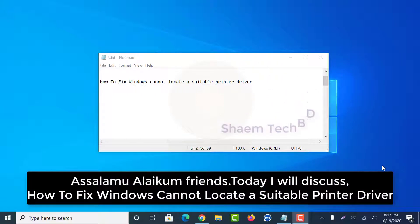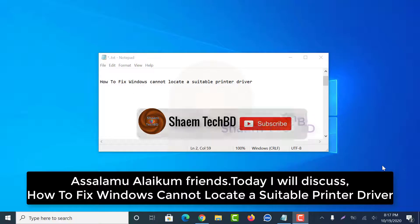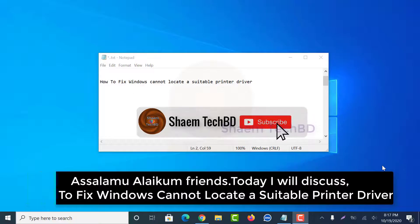Assalamualaikum friends, today I will discuss how to fix Windows cannot locate a suitable printer driver.